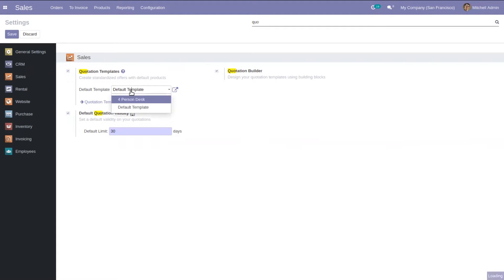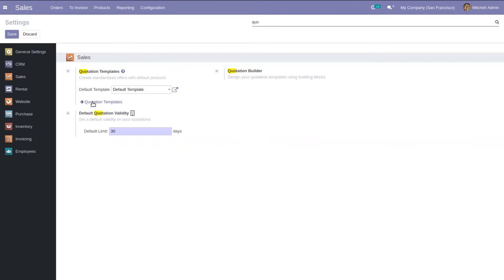From here we can see there are already two templates. We can set the default template for your company here. It is also possible to configure and create quotation templates directly by clicking here, and if you want to design your quotation templates using building blocks, you can enable that option from here.